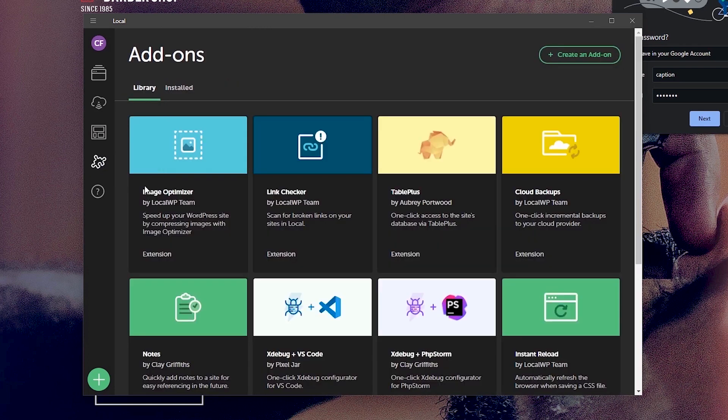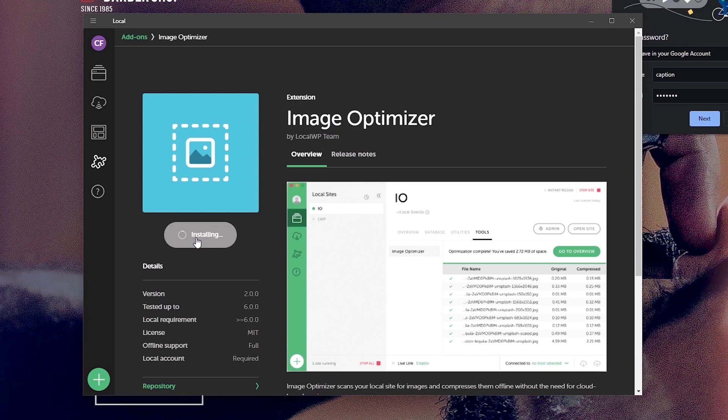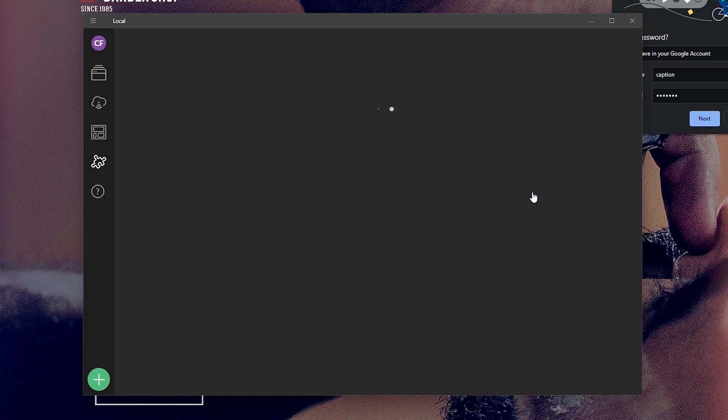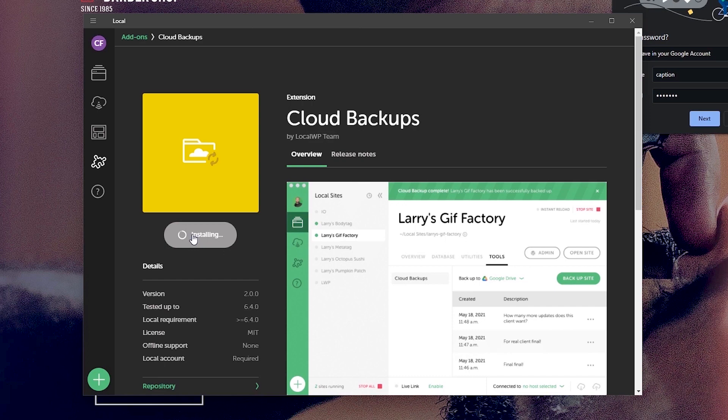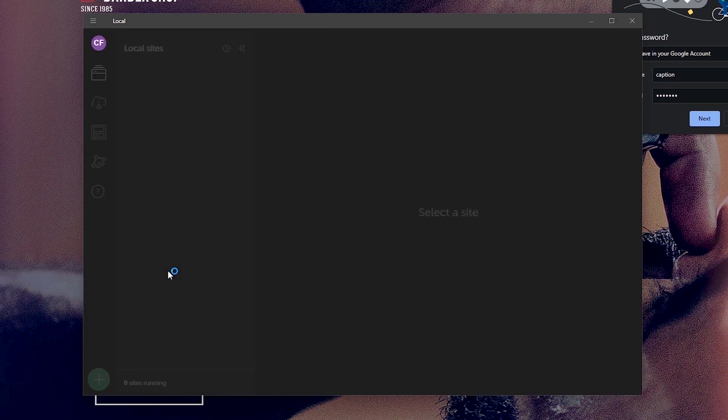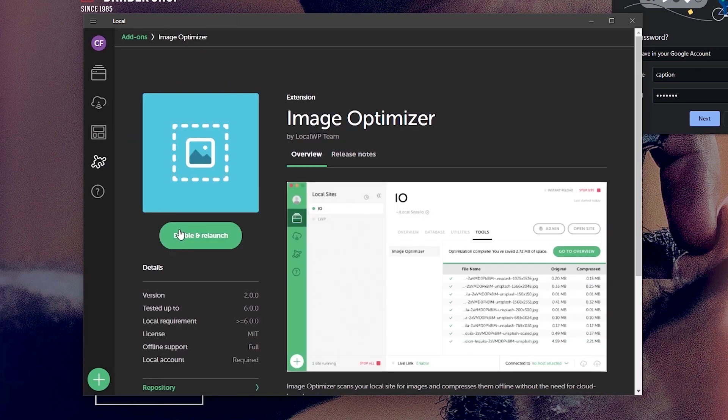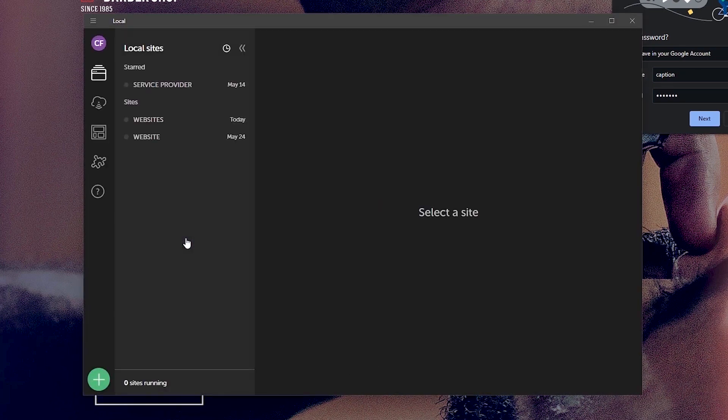First, I want to install the image optimization add-on to help compress my web image sizes. And while that is installing, I can just head back to install the cloud backup add-on as well. And once that is done installing, I can just click on enable and relaunch. And I want to repeat the same for the image optimization add-on. So these are the two add-ons I use every time.